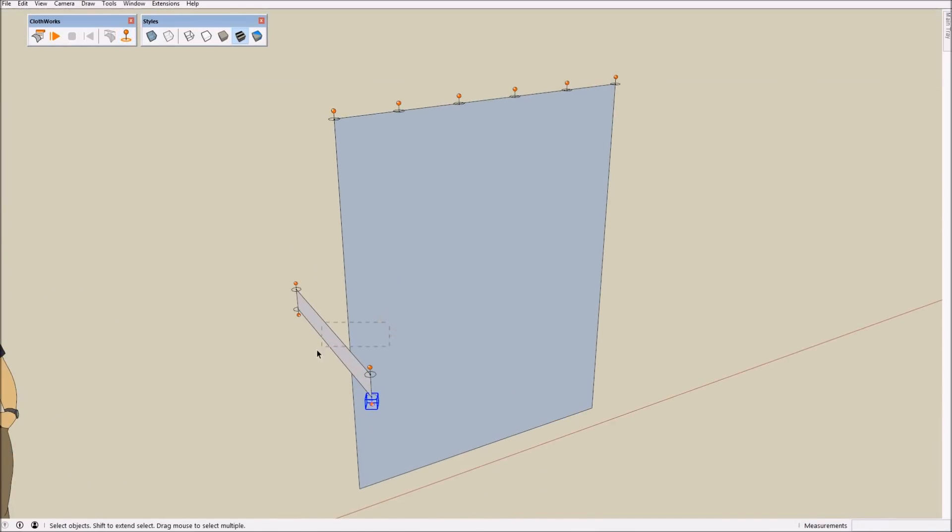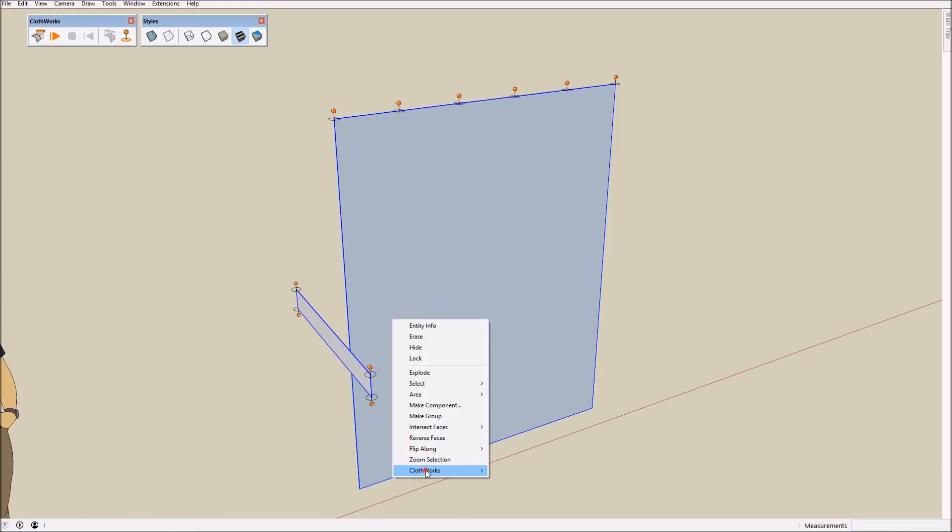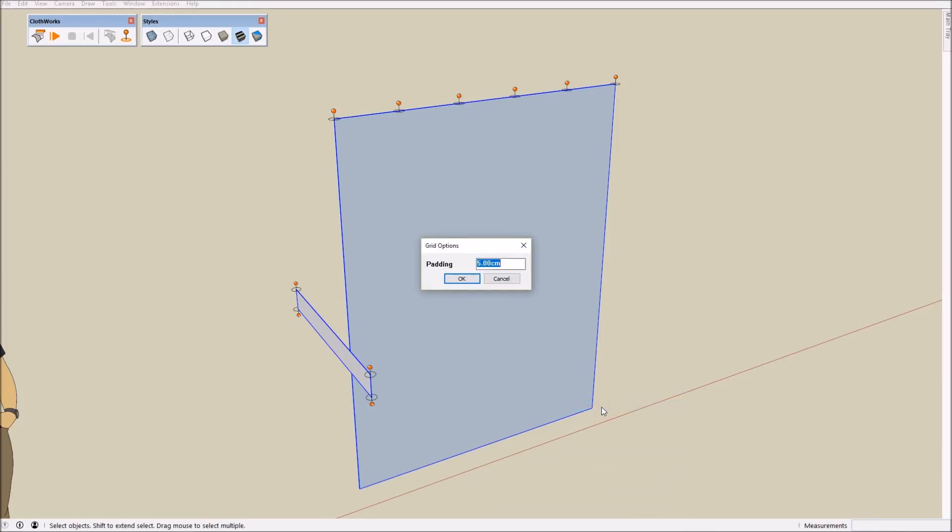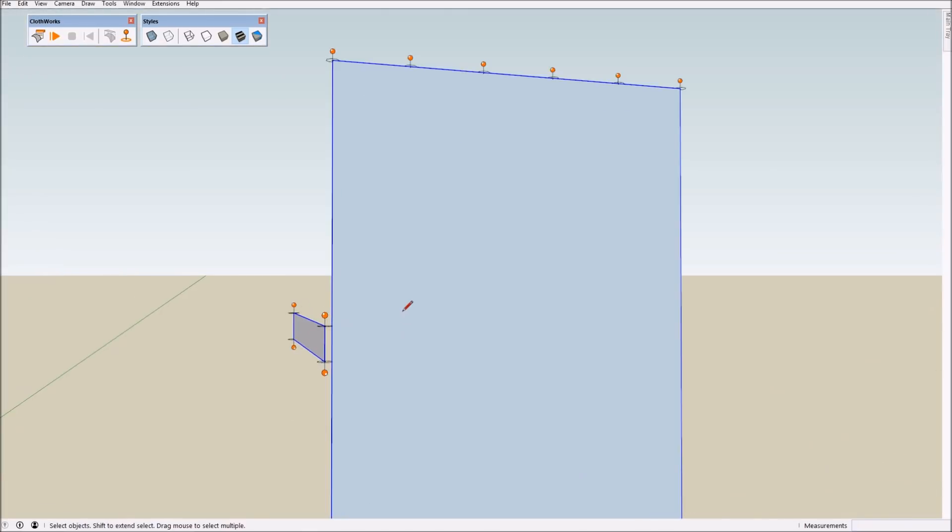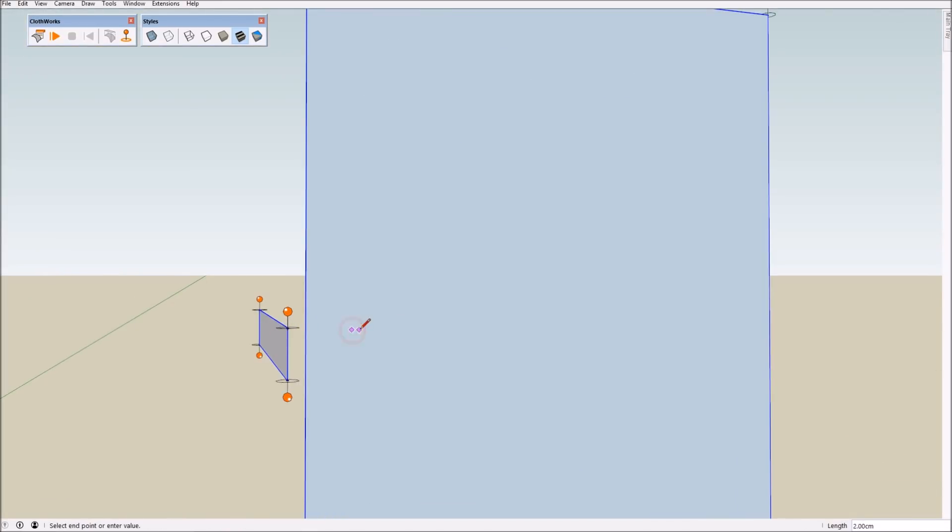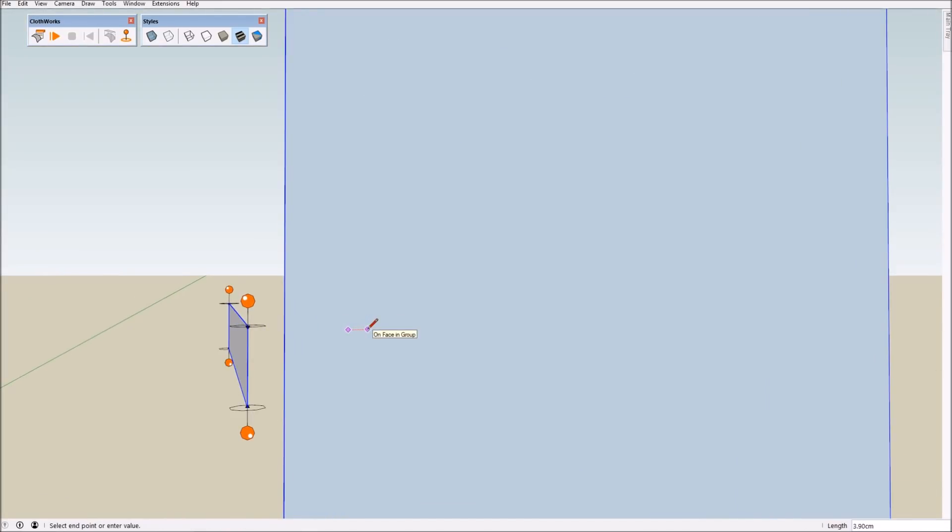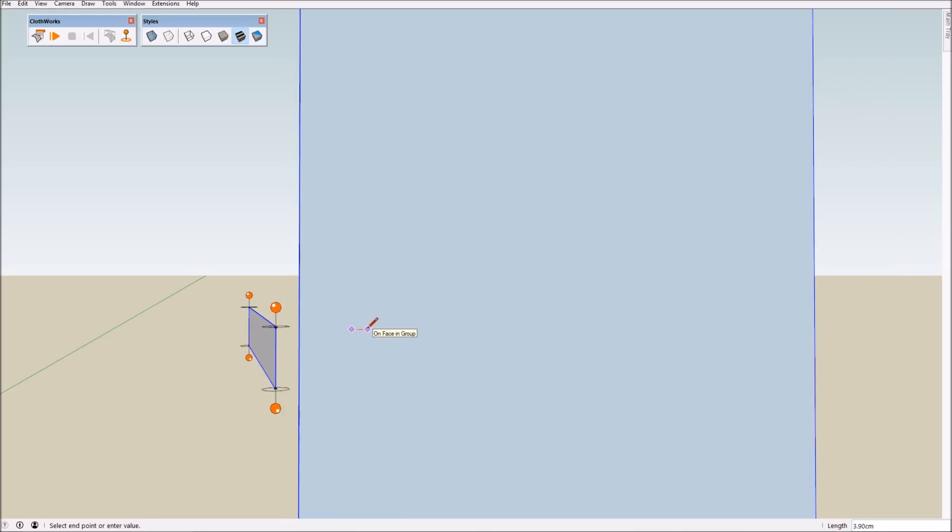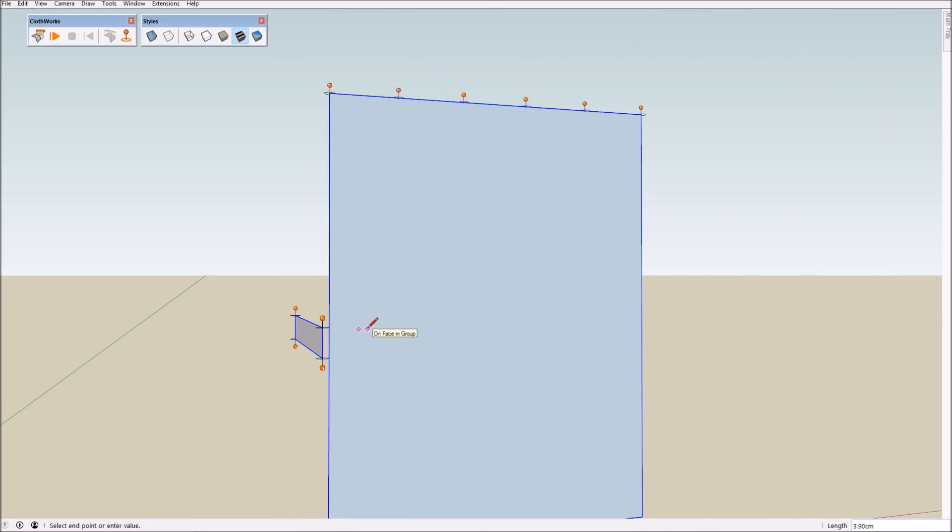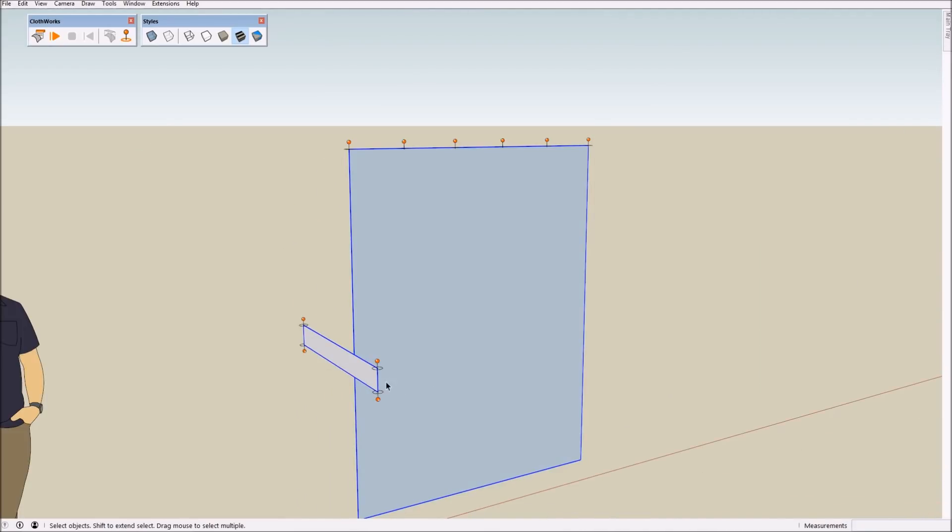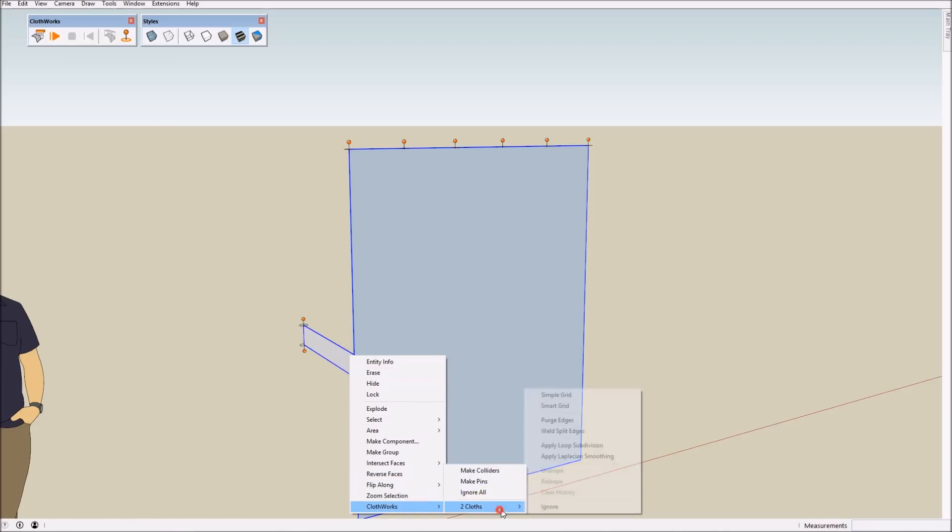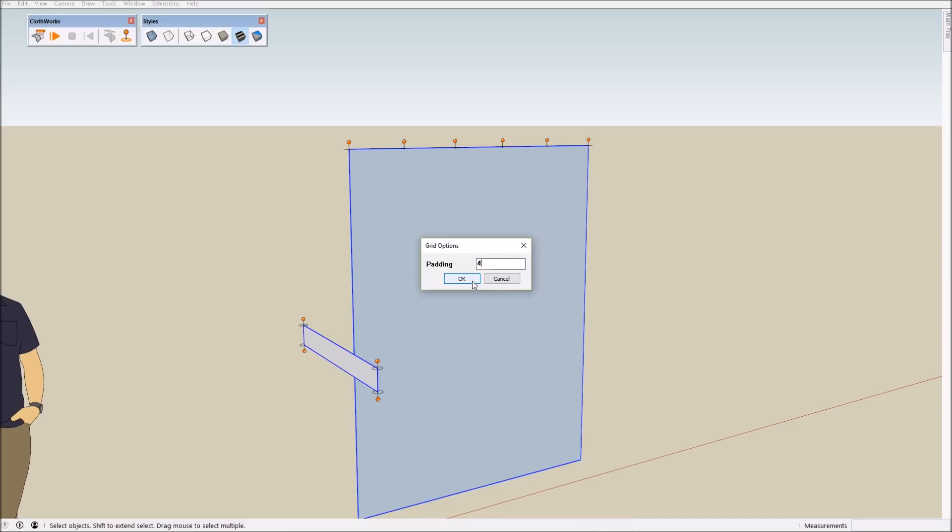Now what we have to do is assign a grid to the cloth. First we have to estimate the spacing. Seems like 3.9, let's go with 4, 4 cm of the spacing. Simple grid. Let's go with smart grid, 4 cm. And press OK.